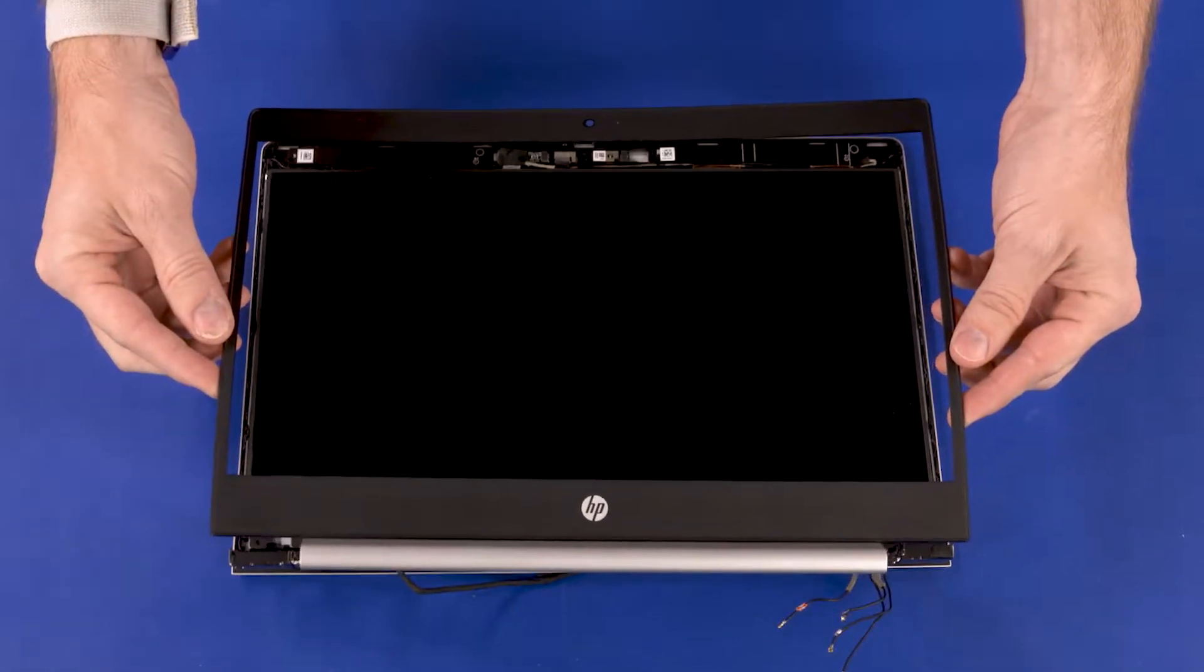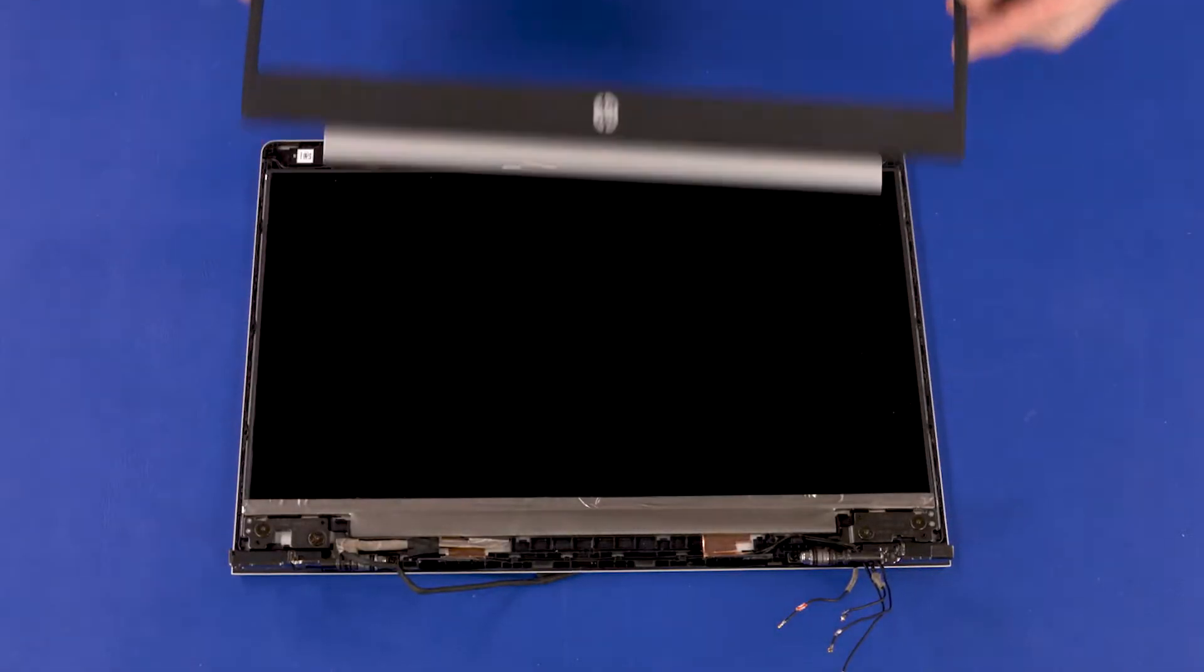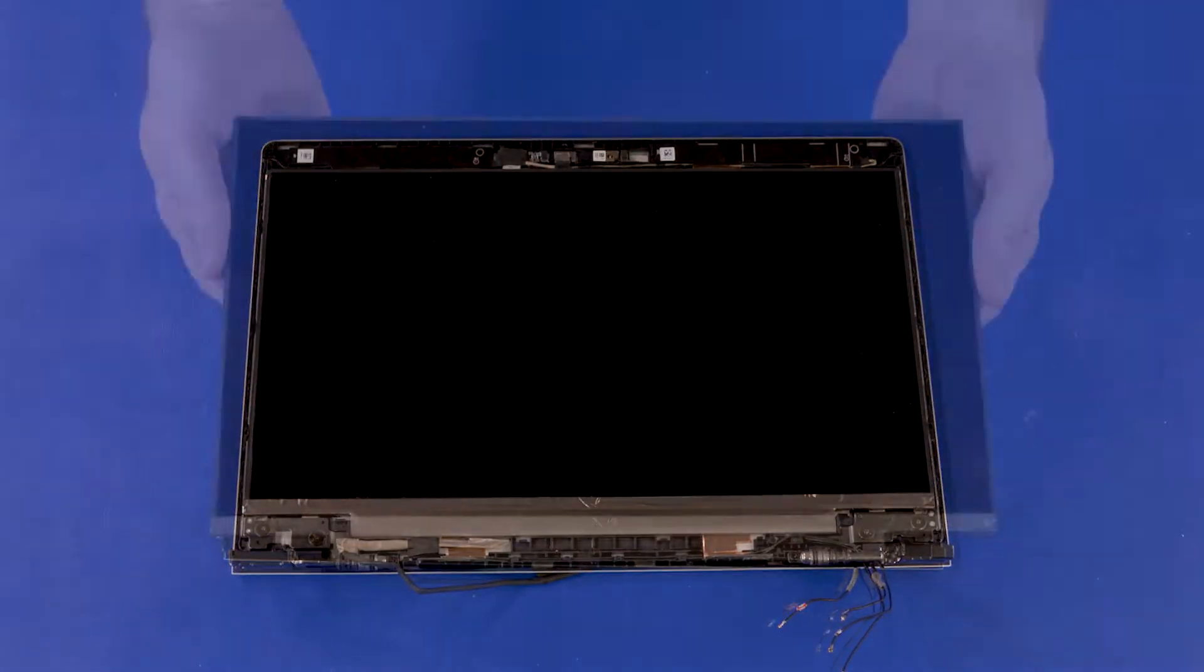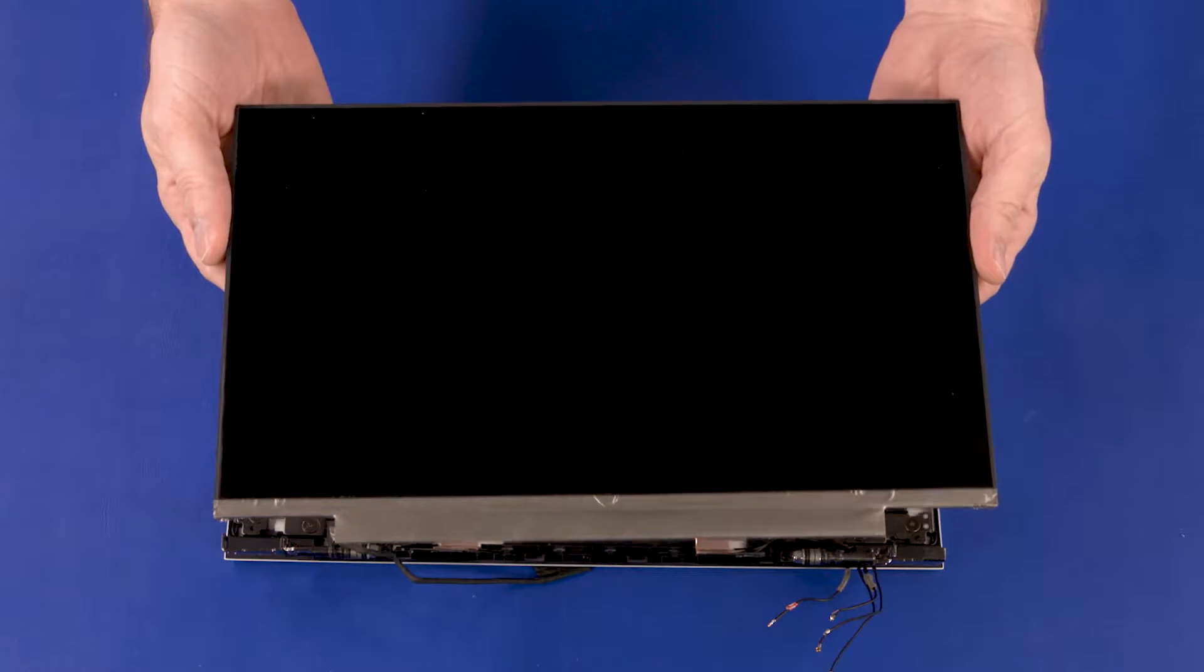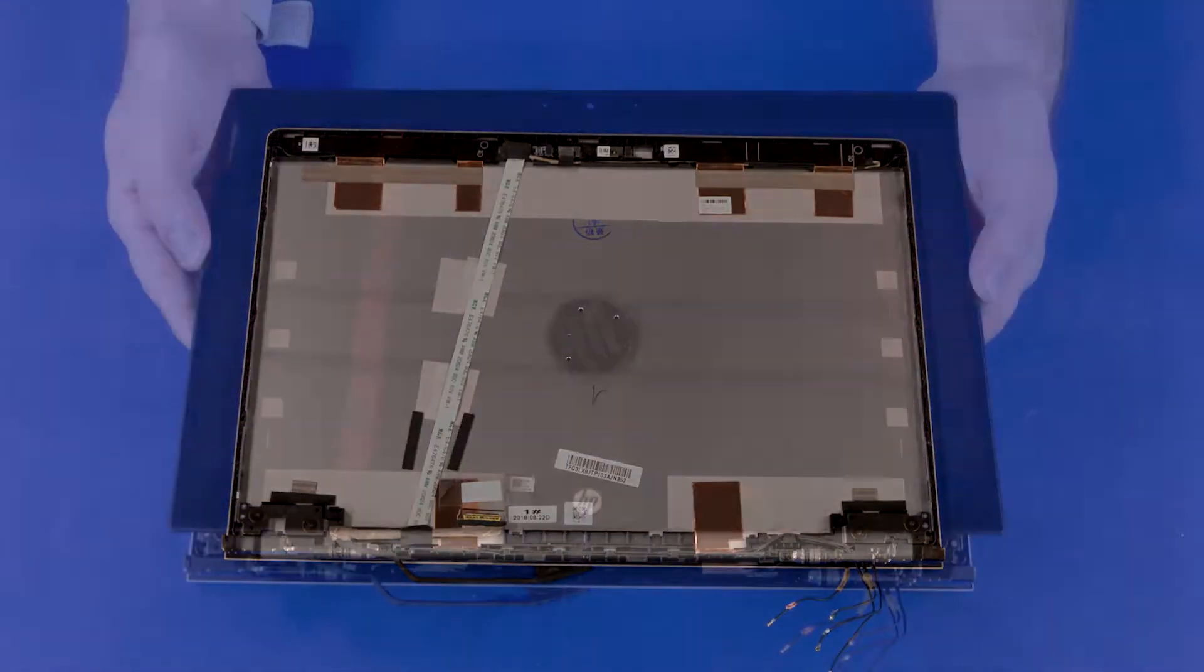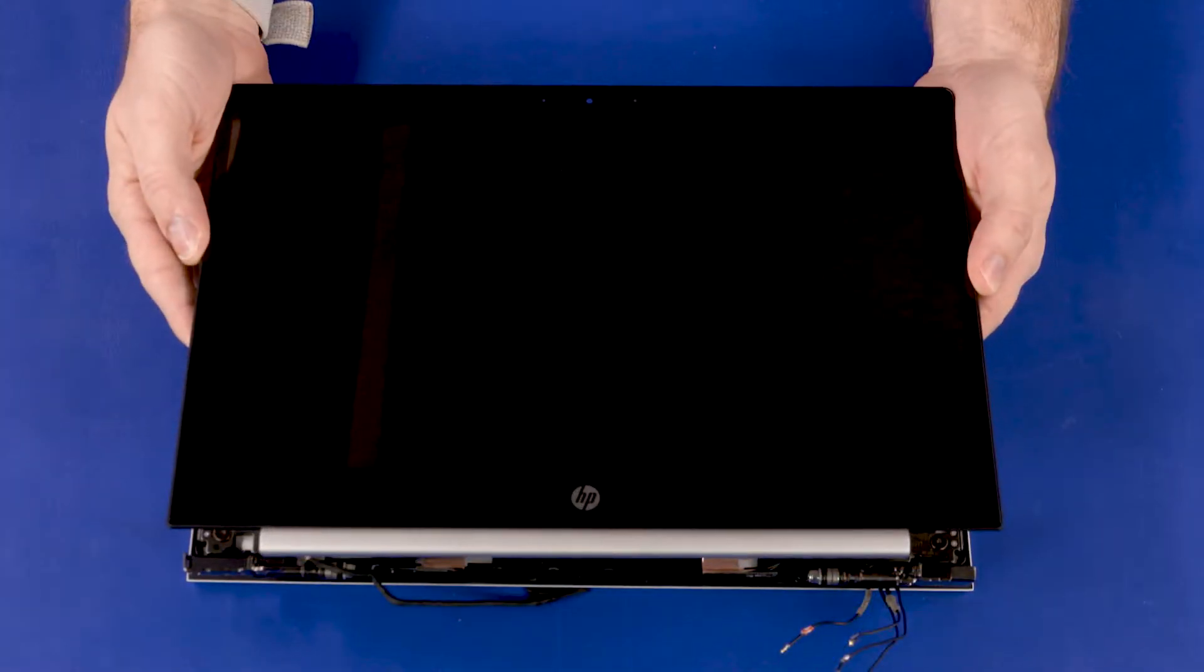Before you begin, remove the display bezel, display panel, or touch display panel.